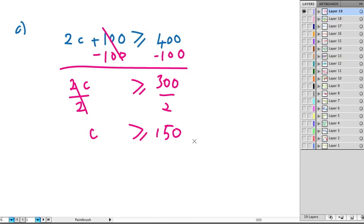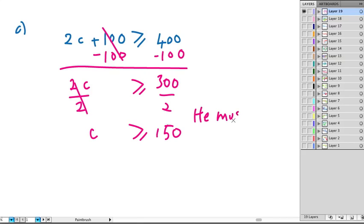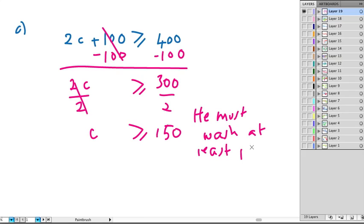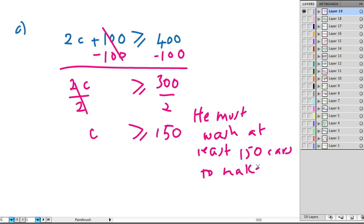So before we graph this on a number line, we must answer the question. The question says, how many cars must he at least wash? So we need to write a sentence. For instance, he must wash at least 150 cars to make $400. Okay, so that's an answer to our question for C.